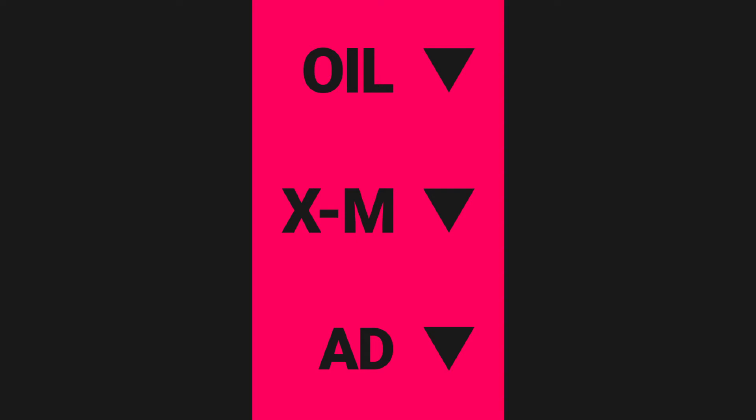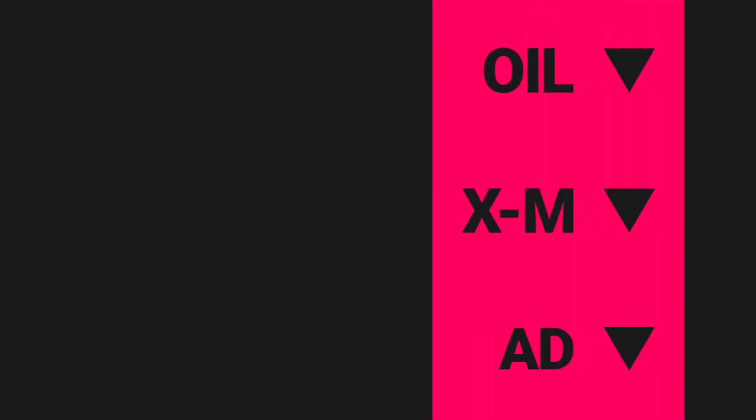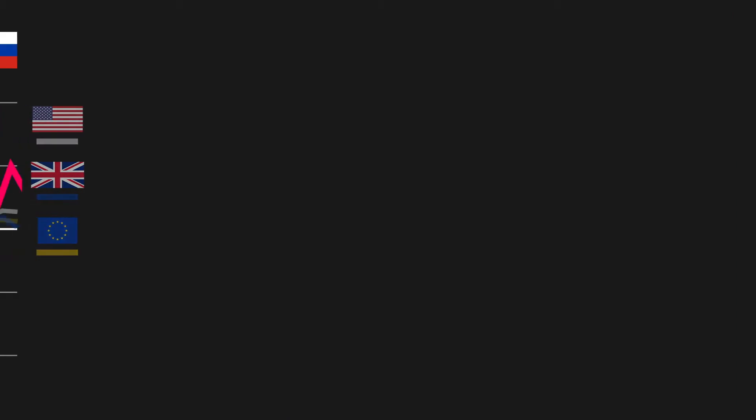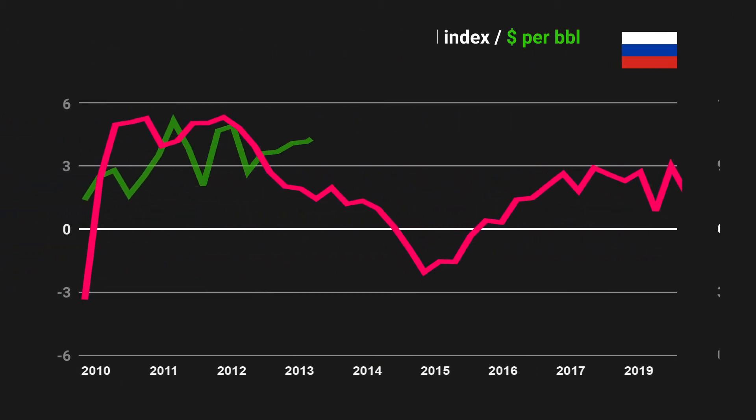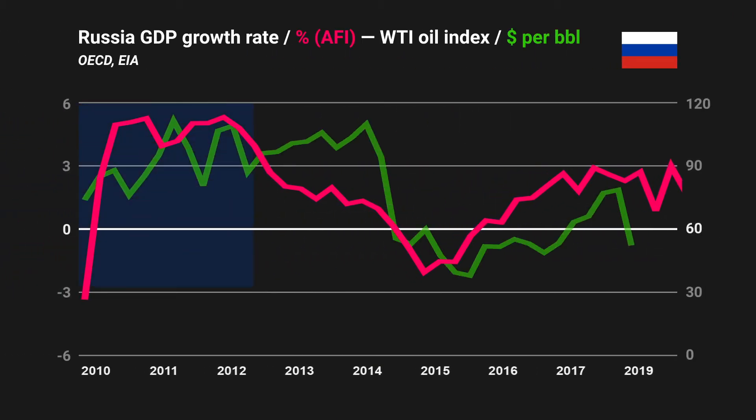In this way, for every dollar the price of oil falls, the Russian economy loses billions. If we go back and plot oil prices against the country's growth rate, we can see this effect in action. After recovering from the global financial crash in 2009, Russia's economy boomed as a result of high oil demand.